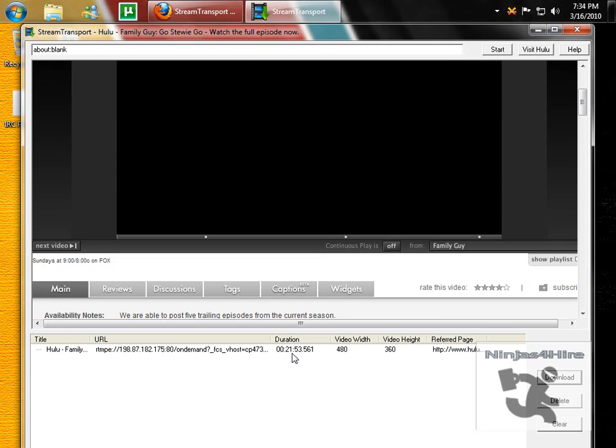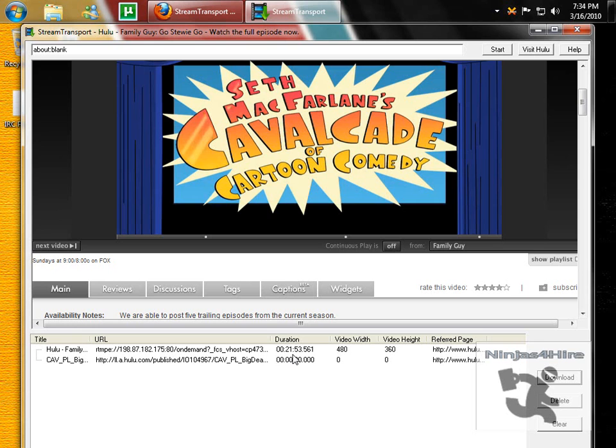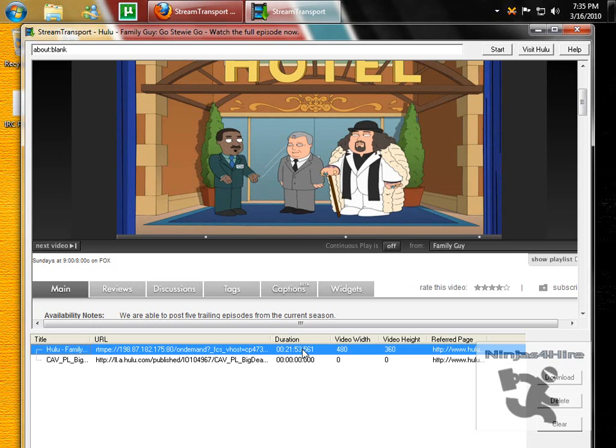Since the duration is 21 minutes 53 seconds, that is going to be your show.